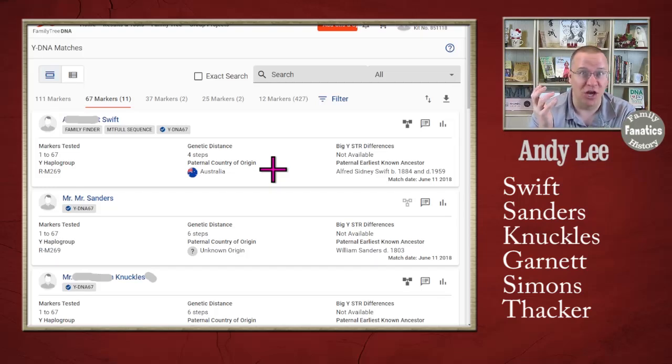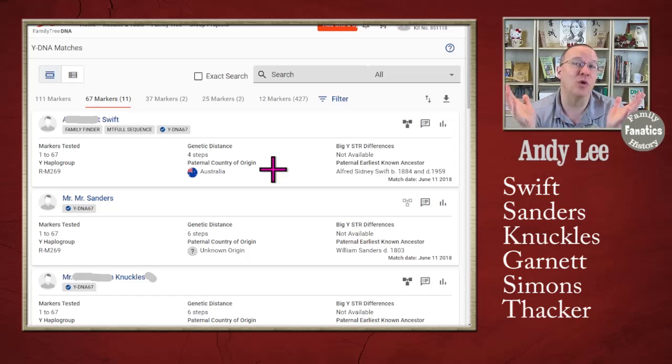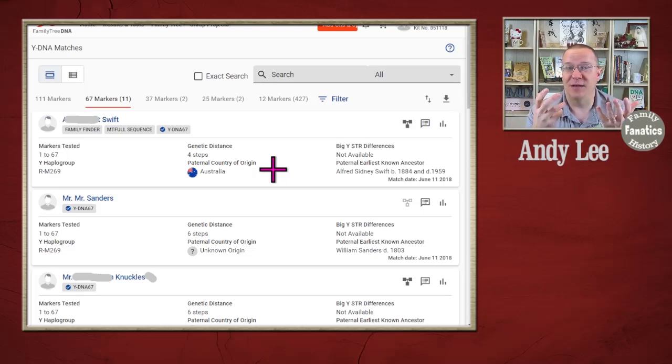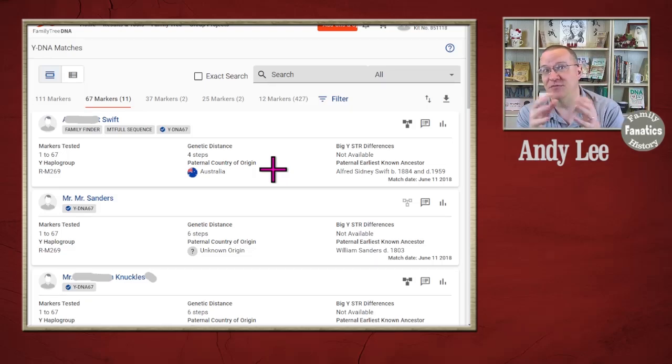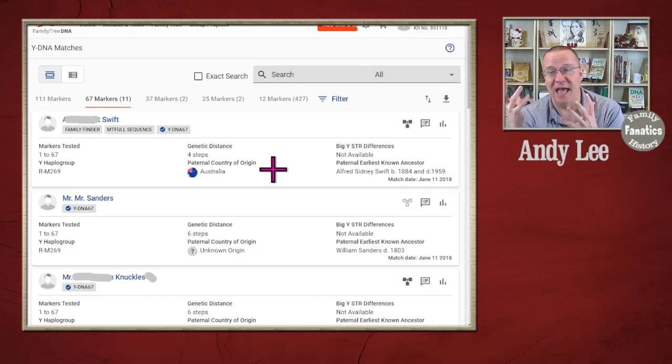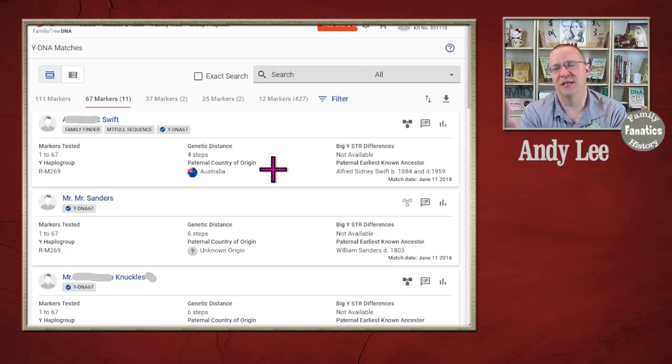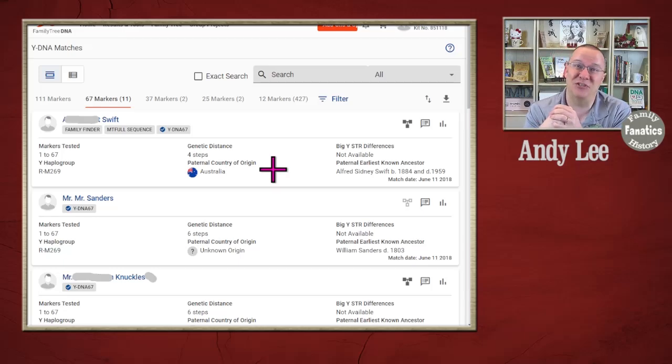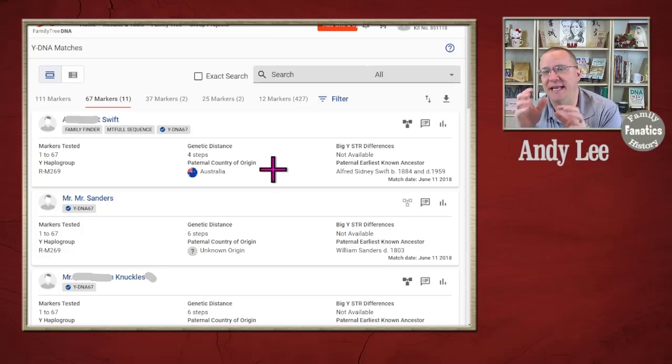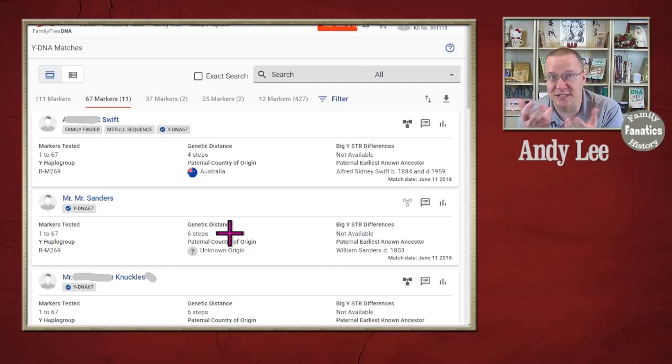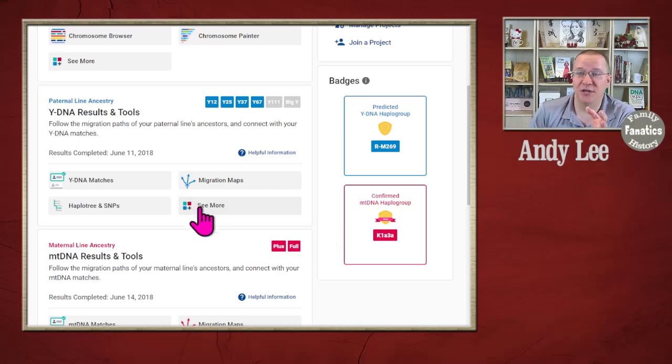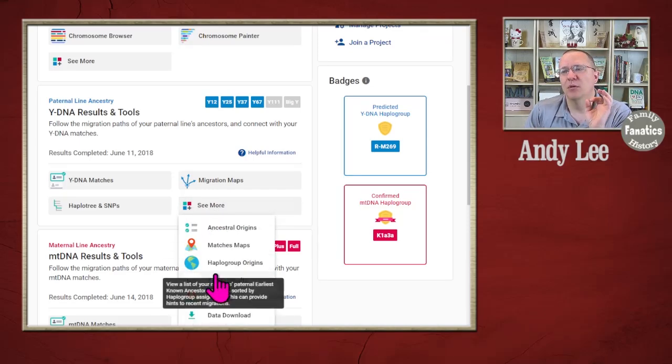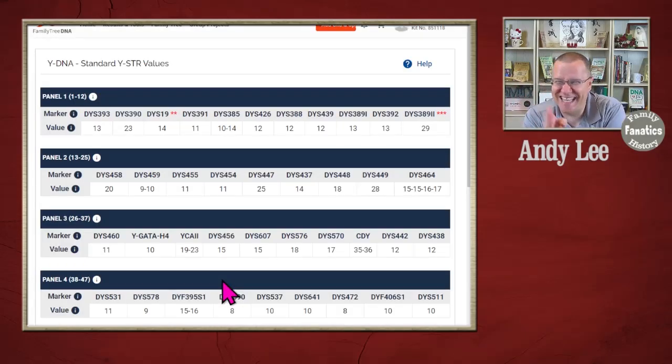I'm not sure if it's the Knuckles, the Garnett, the Sanders or one of these other ones. But obviously there were more instances such as in my family where somebody actually changed their name. In some of these other families, there might have been an NPE event that the surname got changed or there might be name changes for other reasons. But then when we go back to genetic distance, I can see here there's four steps and six steps and those are my closest relations.